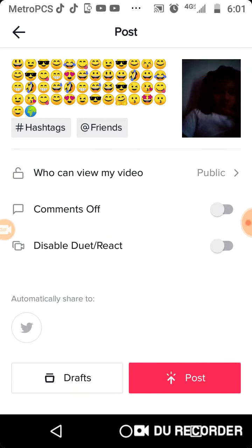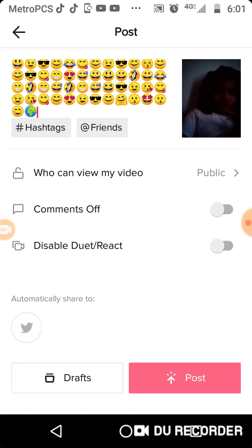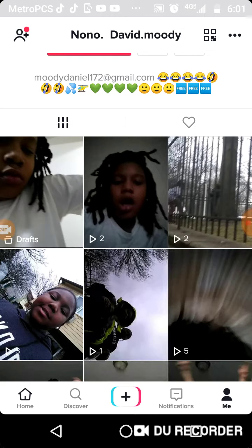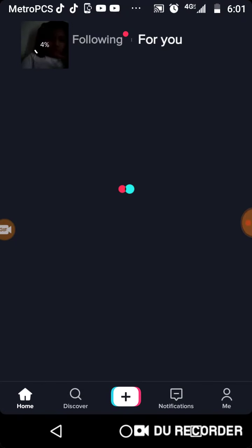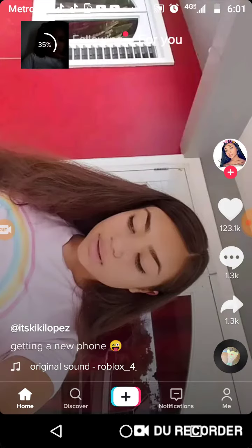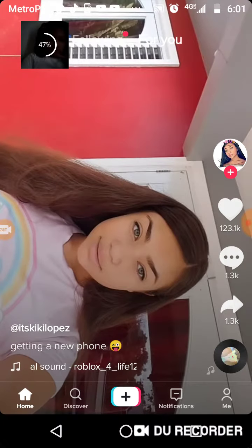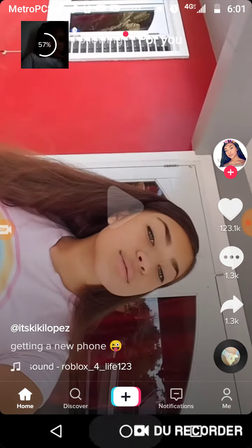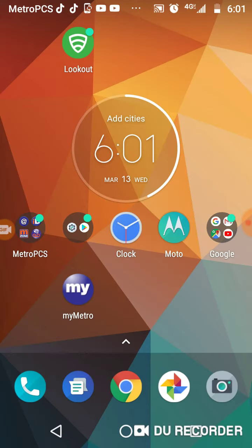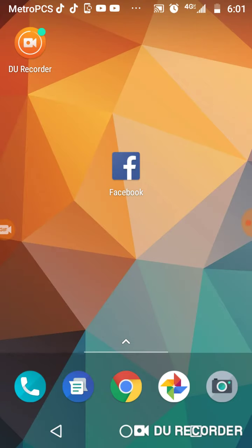Okay guys, now let's post it. So yeah, I just posted it. So that completes my tutorial, whatever it's called.